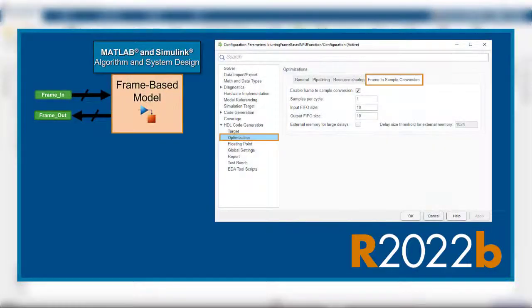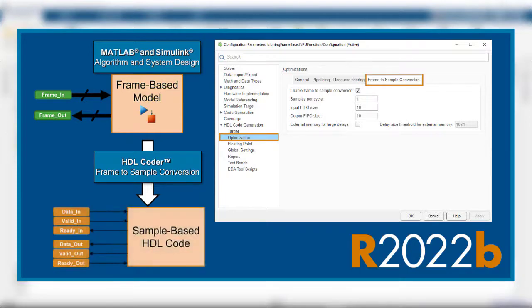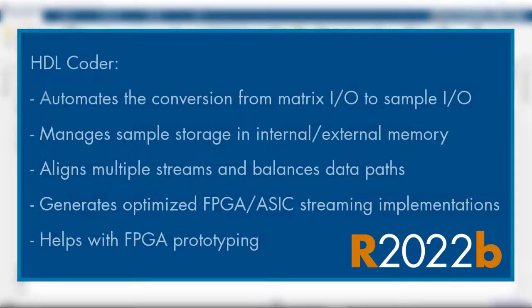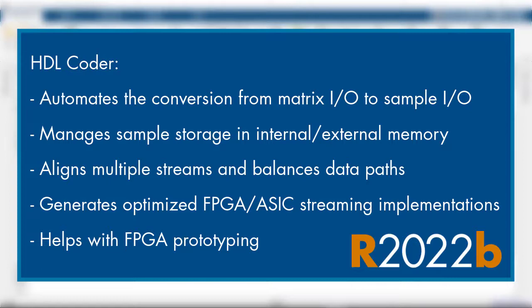Starting in MATLAB R2022b, HDL Coder automates this conversion using the frame-to-sample optimization. When you use this optimization, HDL Coder also generates the necessary logic to store samples inside the dot-inline buffers, align streams, balance data paths, and create external memory interfaces so that you can concentrate on your algorithm.